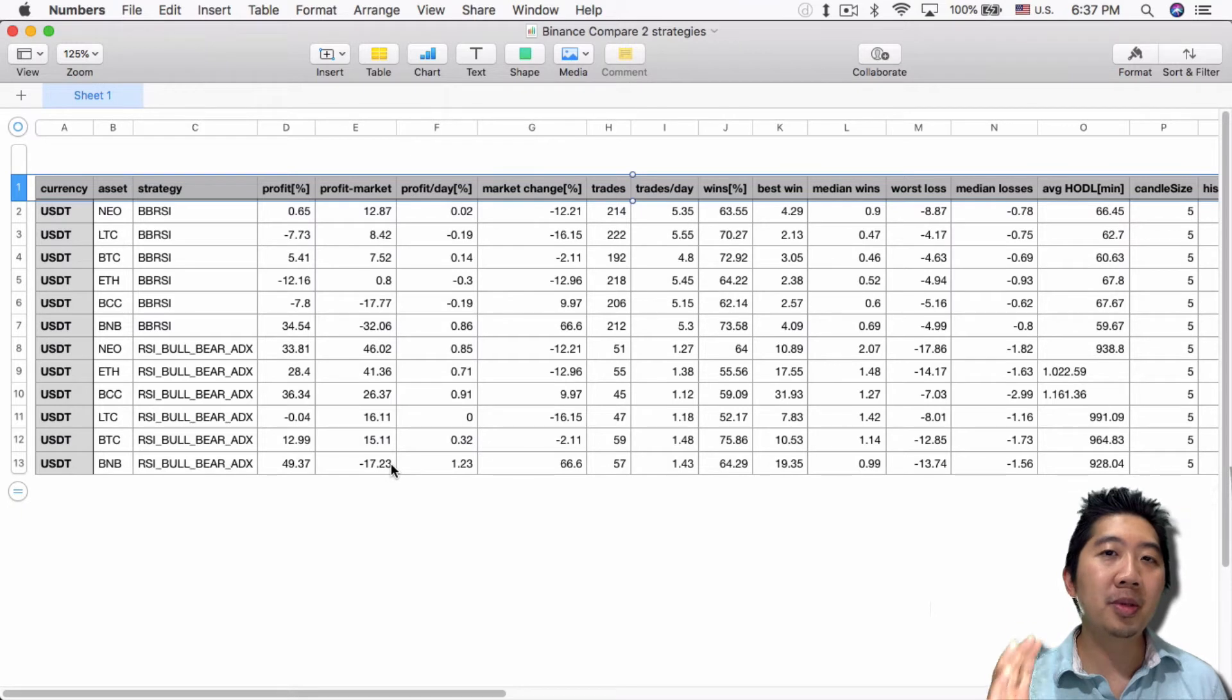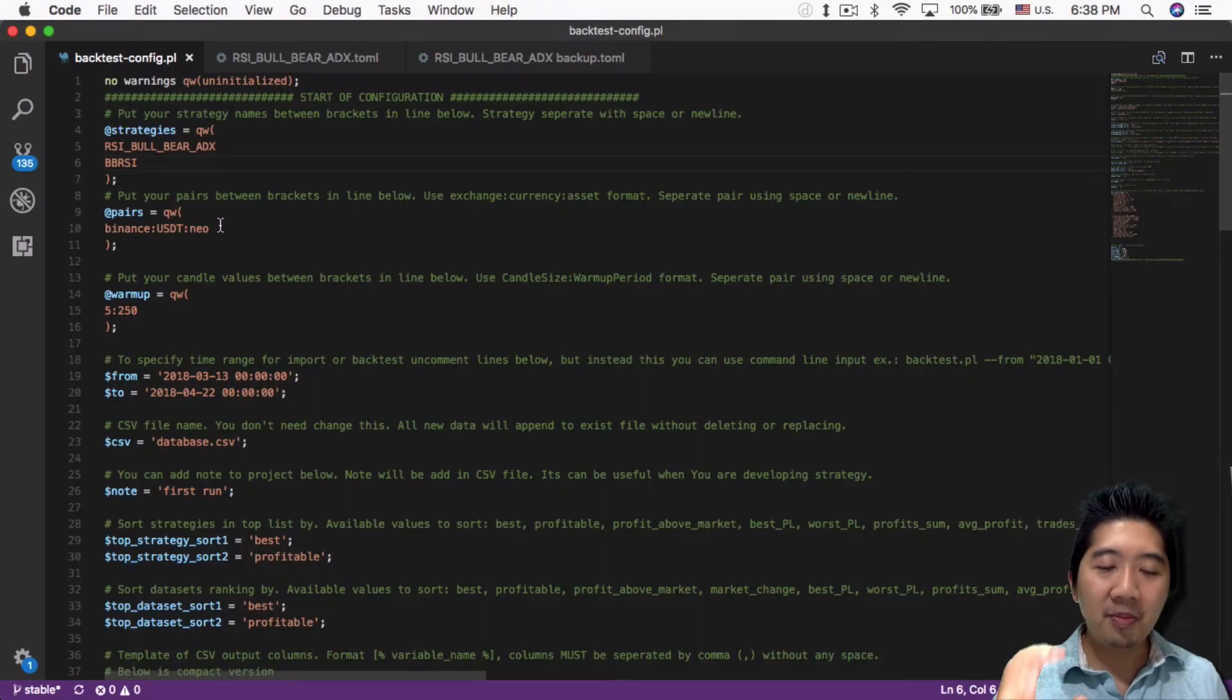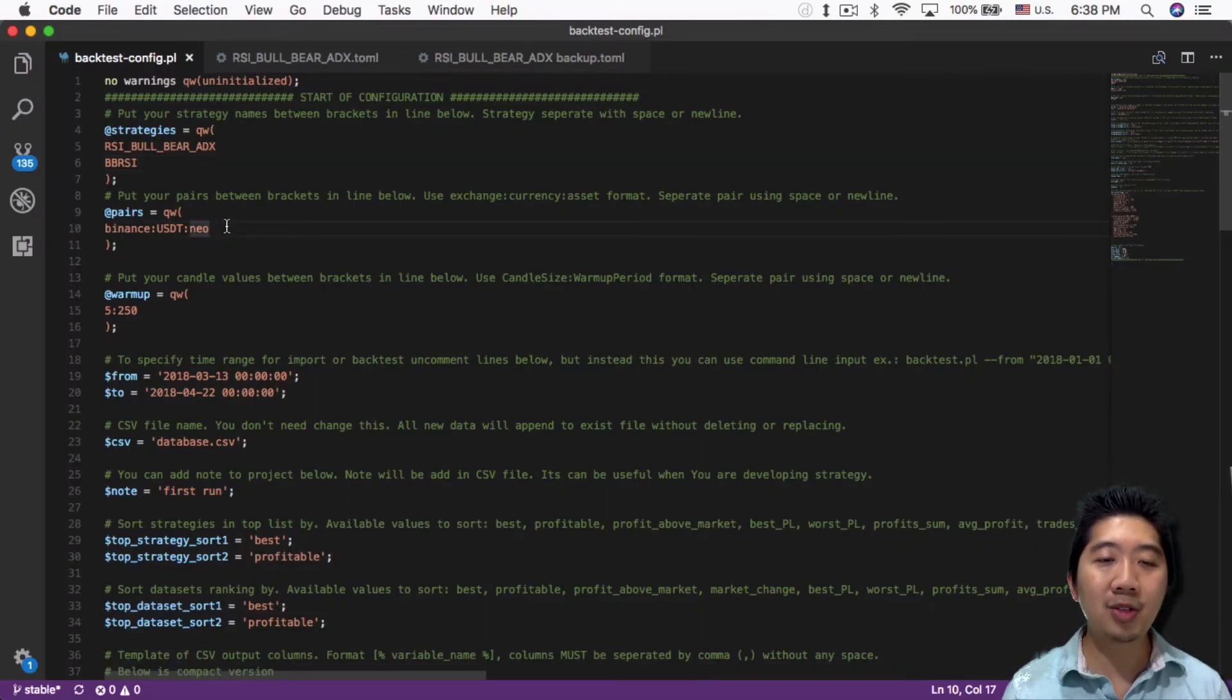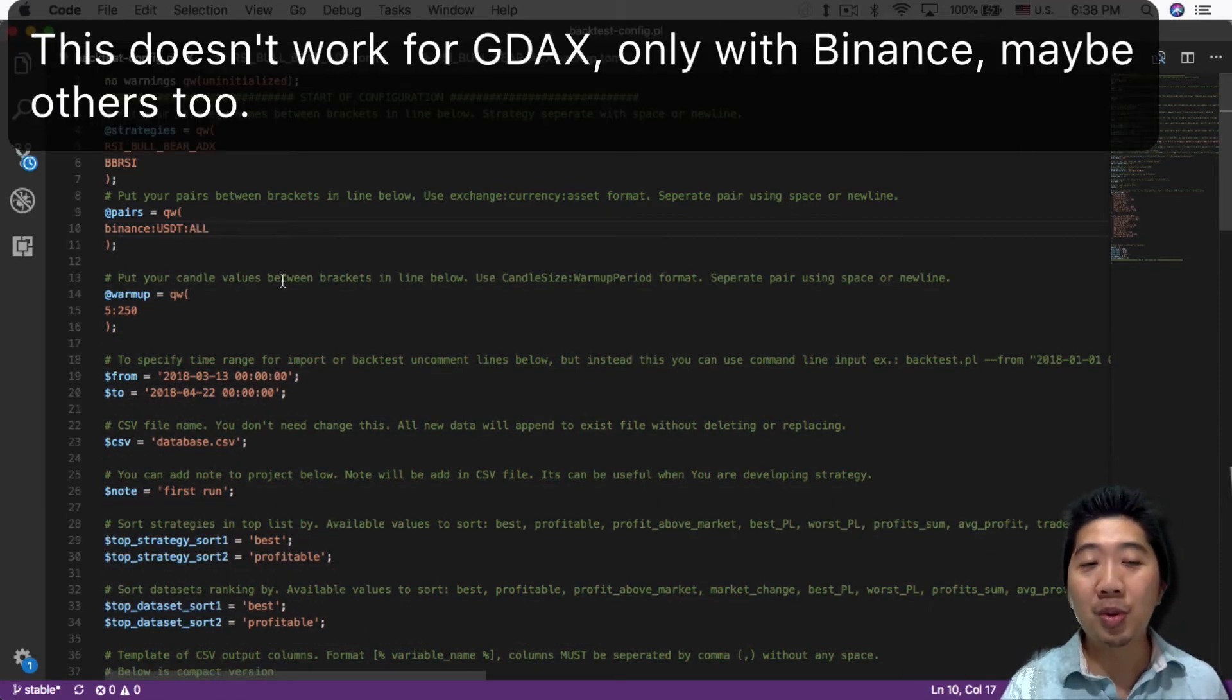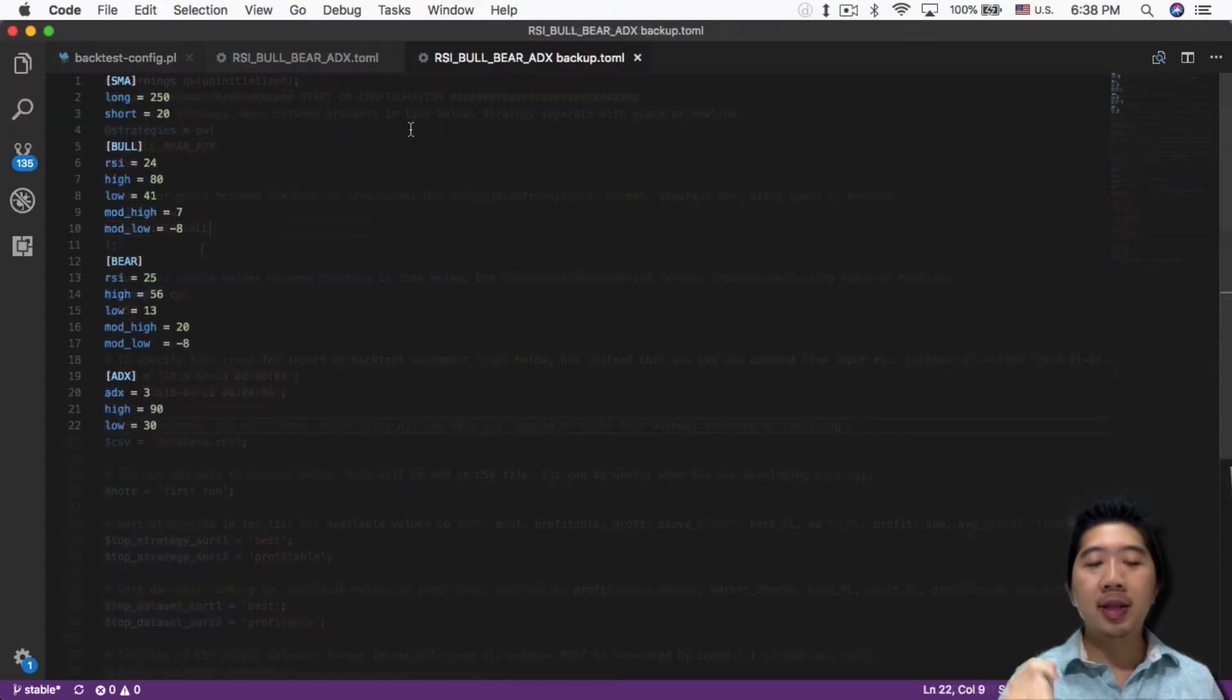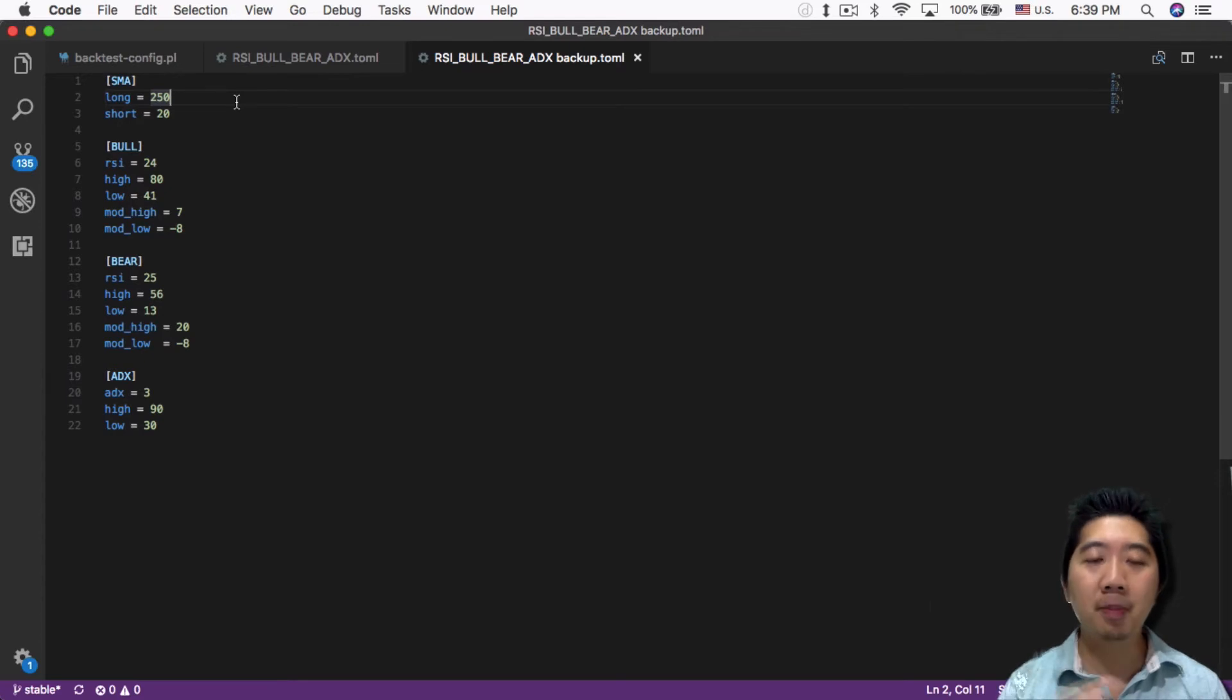That's one way to use the backtest tool—quickly test multiple trade pairs and multiple strategies. Let me clarify: if you want to test multiple trade pairs, all you do is change this to 'all,' and then you'll be testing multiple trade pairs at the same time.